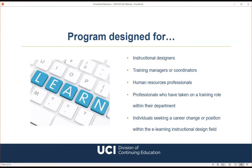Our program is designed for individuals who are new to eLearning instructional design, training managers and coordinators, HR professionals, and those who have taken on a training role within their department. With the strategic switch to remote and online delivery, companies have prioritized eLearning. Students should be comfortable navigating software applications and learning management systems.